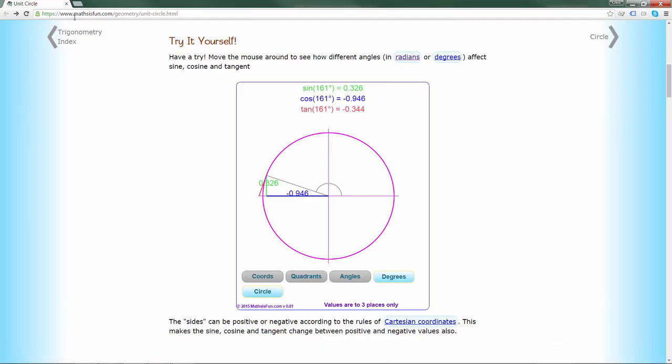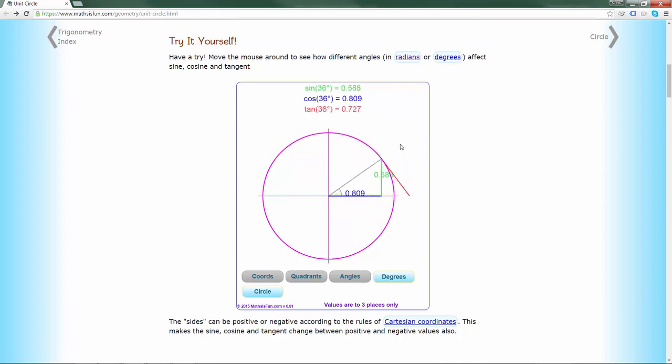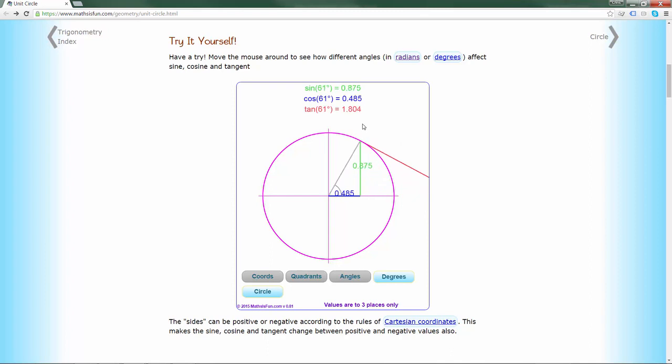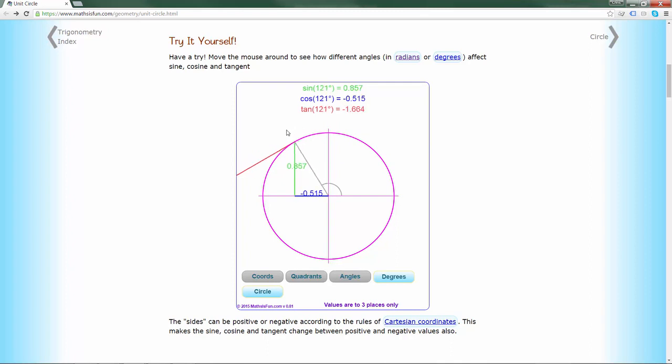So here we are at www.mathsisfun.com/geometry/unit-circle.html. And this is a great interactive visualization that shows the relationships between angles, sines, cosines, and tangents. And the important thing to watch here is as I move along the arc of this circle, the green line, which is the height of this point or the y value, is defined by the sine function or the sine of the angle.